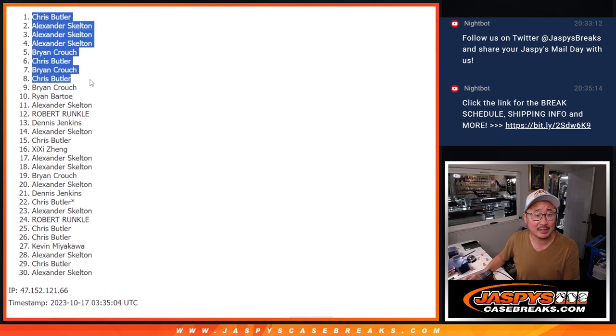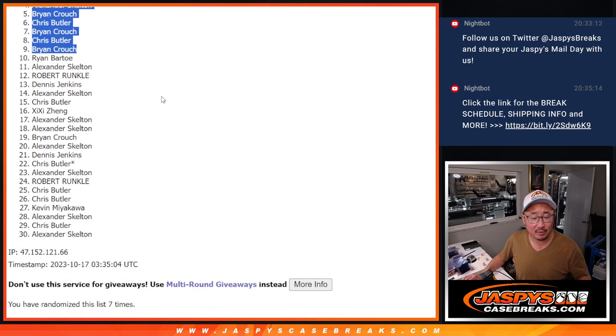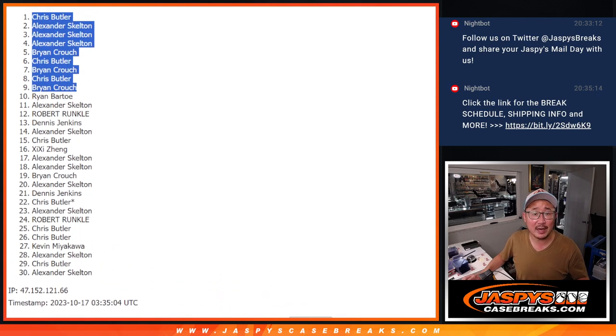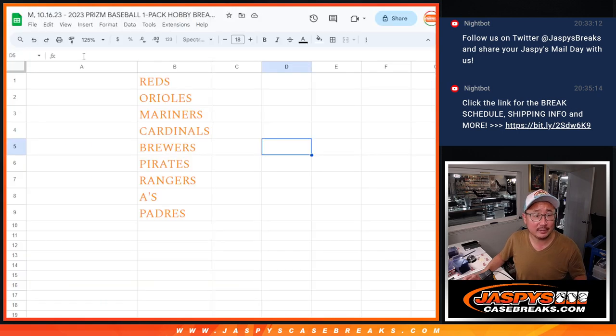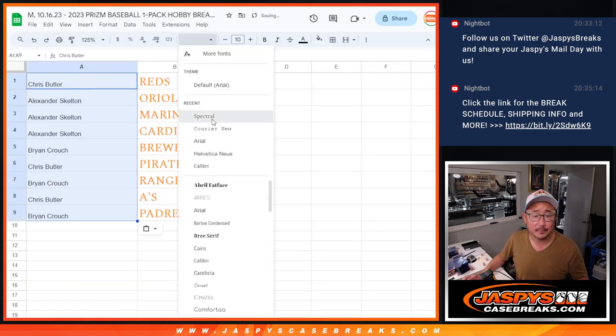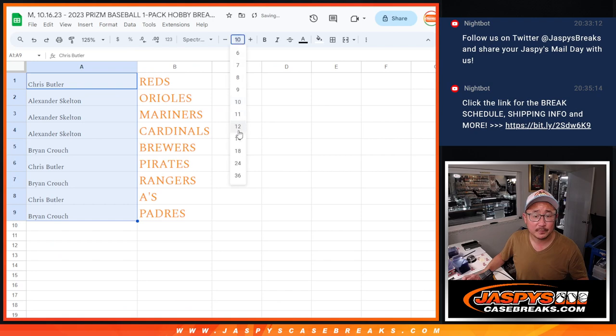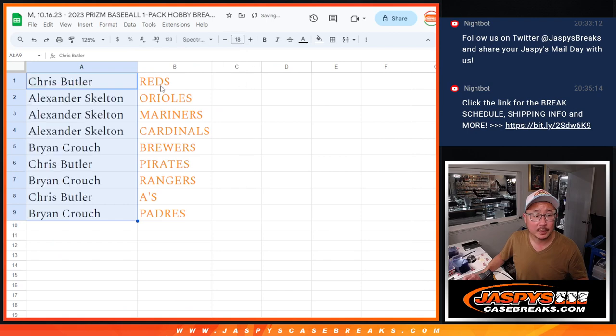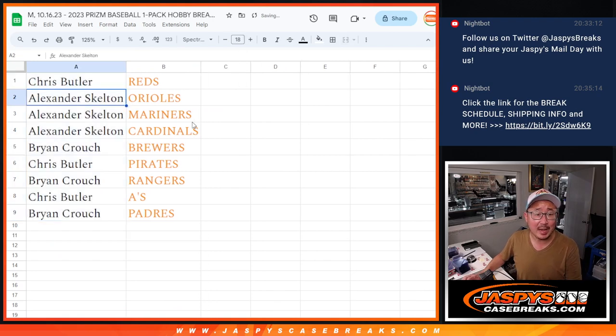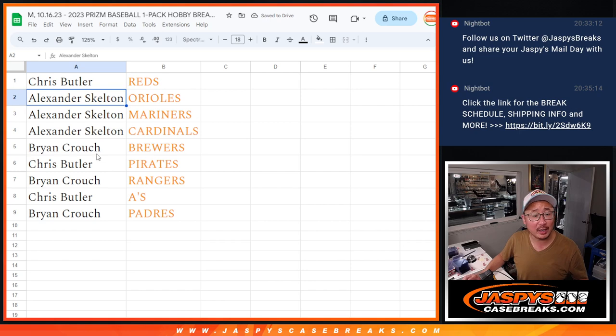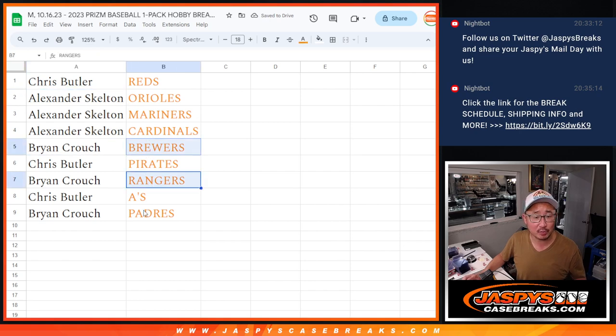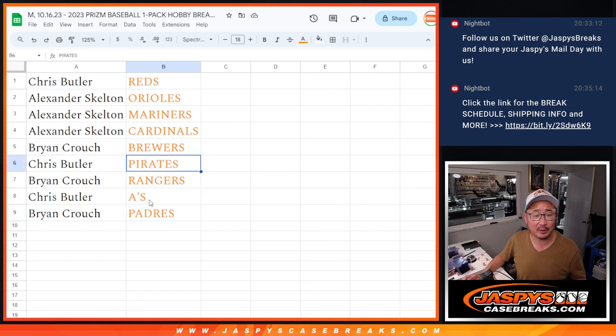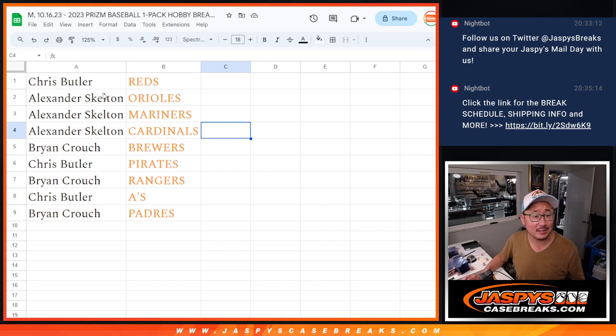Congrats to the top nine. Bryan, here are the teams that you got. Chris with the Reds. Alexander, you got the Orioles, Mariners, and Cardinals. Bryan Crouch with the Brewers, Rangers, and Padres. Chris Butler with the Pirates and the A's.